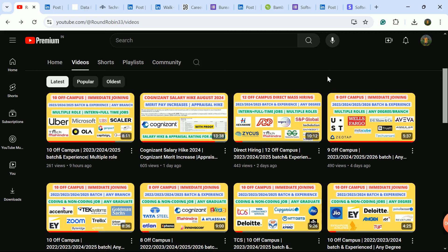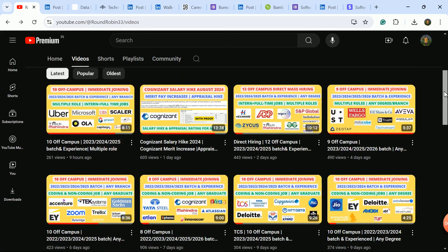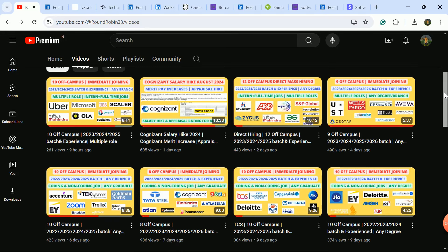Until you get an offer letter, keep applying to all companies. Your support is needed - like the video, share it, and subscribe to the channel. There's a lot of good hiring happening in the market now. Daily you'll get two videos with good updates from companies. Many companies' apply links are still active, so go and apply there.